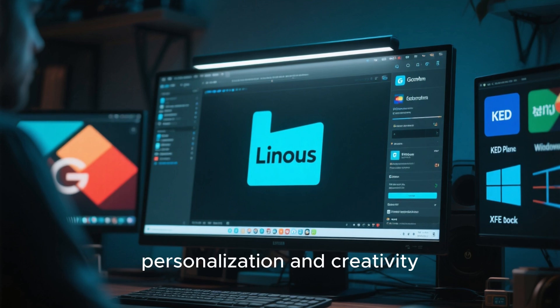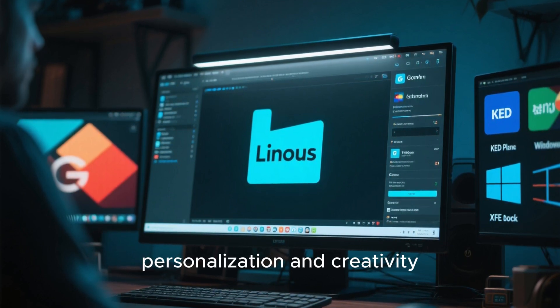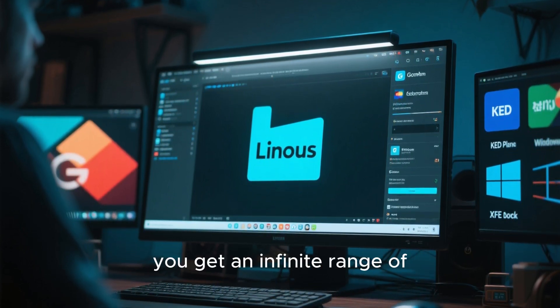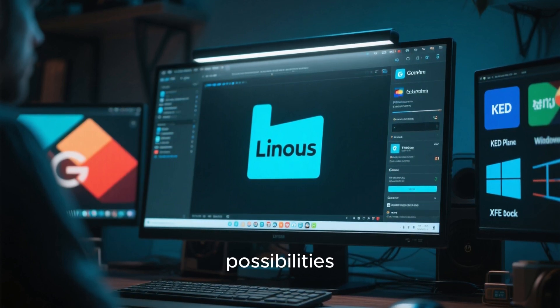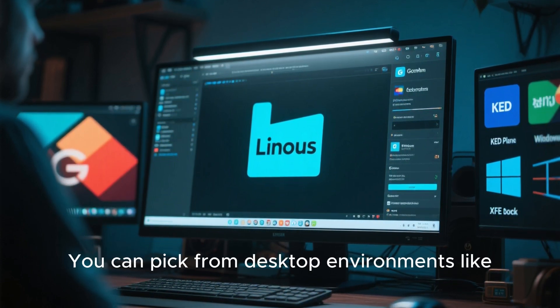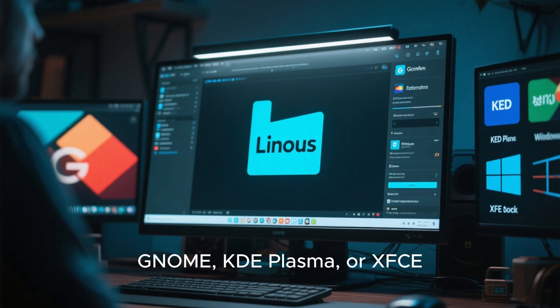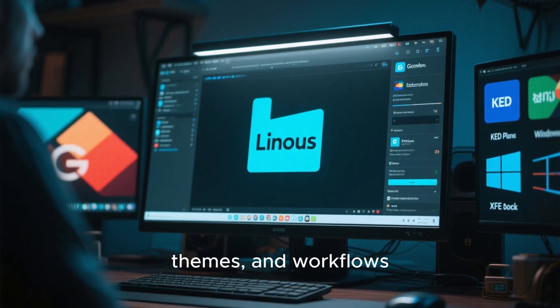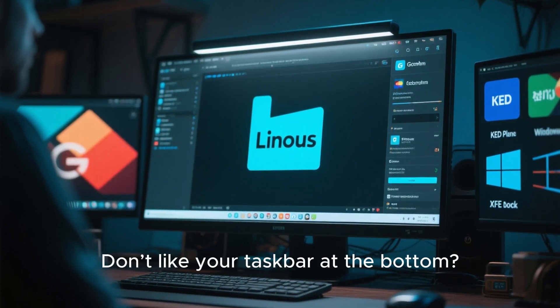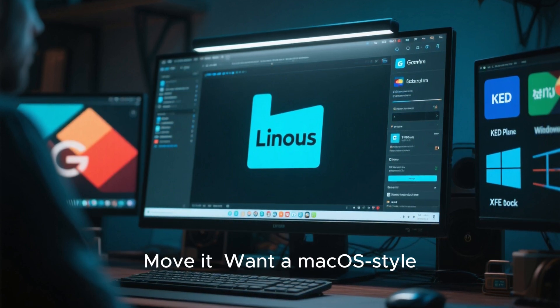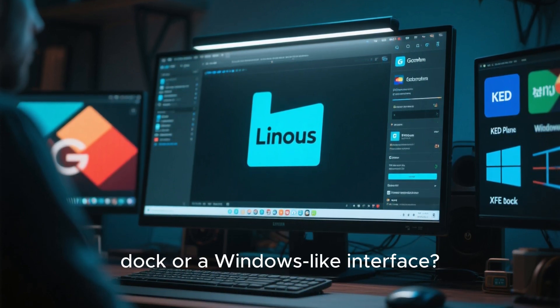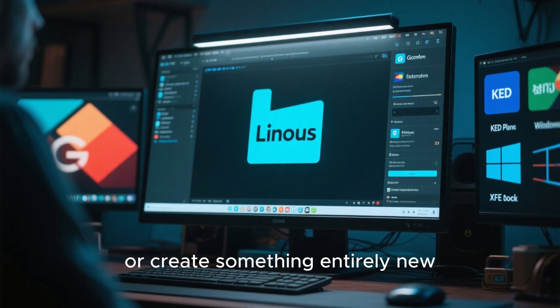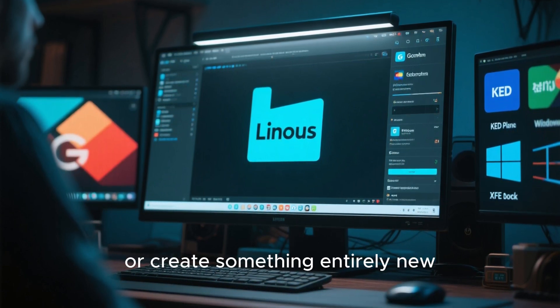Linux, meanwhile, celebrates personalization and creativity. There is no single look for Linux. Instead, you get an infinite range of possibilities. You can pick from desktop environments like Gnome, KDE Plasma, or XFCE, each offering different layouts, themes, and workflows. Don't like your taskbar at the bottom? Move it. Want a Mac OS-style dock or a Windows-like interface? You can have both, or create something entirely new.